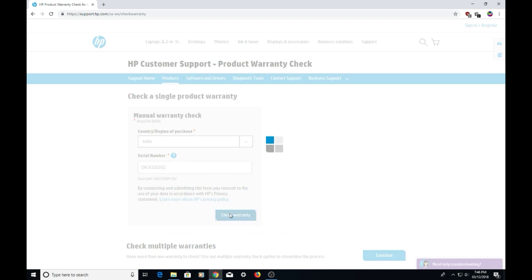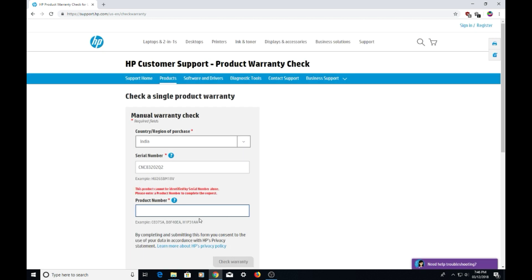If it doesn't work for you, you'll also have to enter the product number. Now click on 'check warranty'.